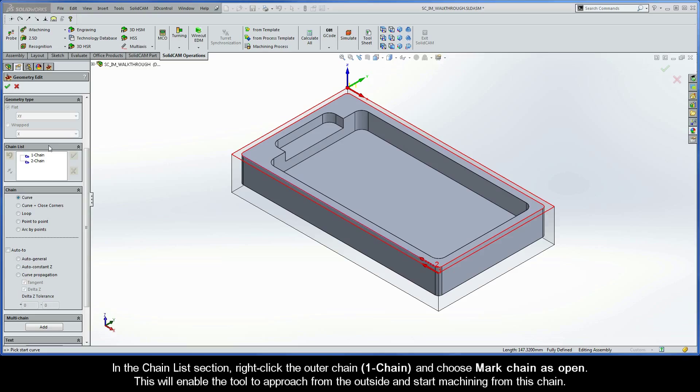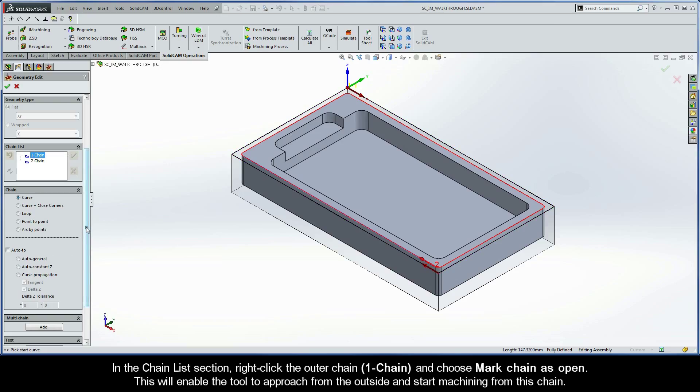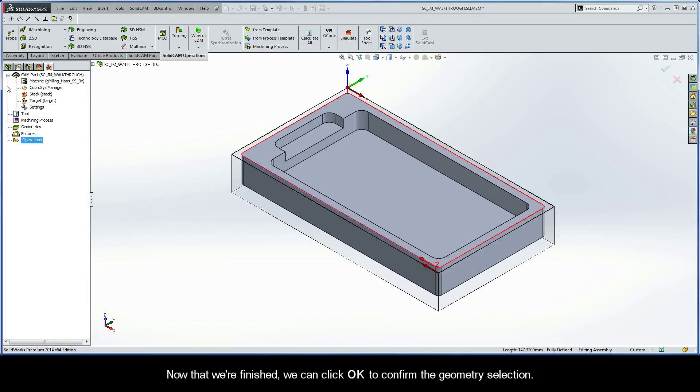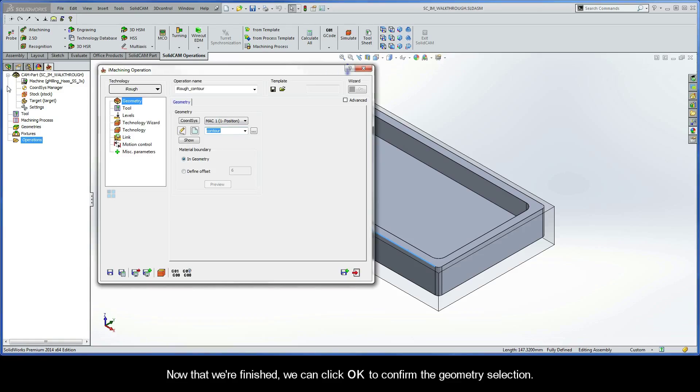In the chain list section, right-click the outer chain, or chain 1, and choose Mark chain as open. This will enable the tool to approach from the outside and start machining from this chain. Now that we're finished, we can click OK to confirm the geometry selection.